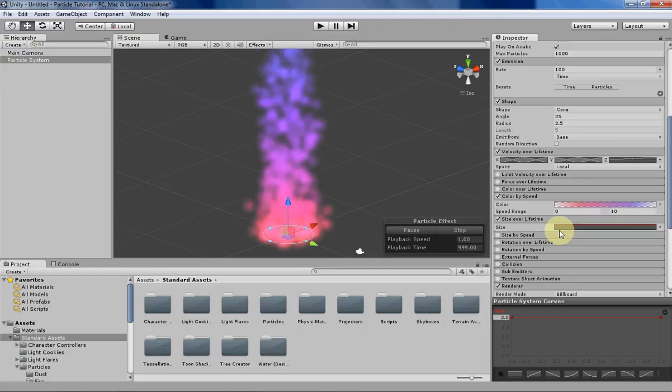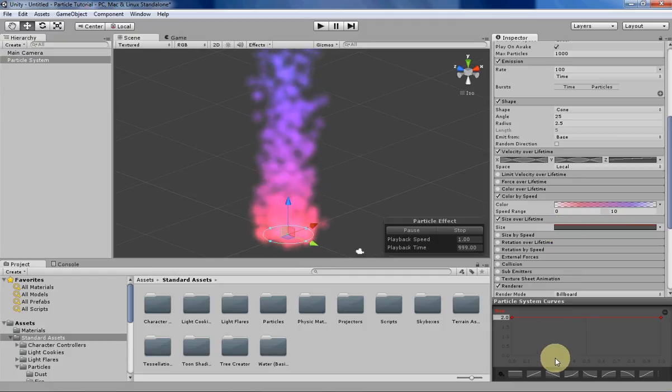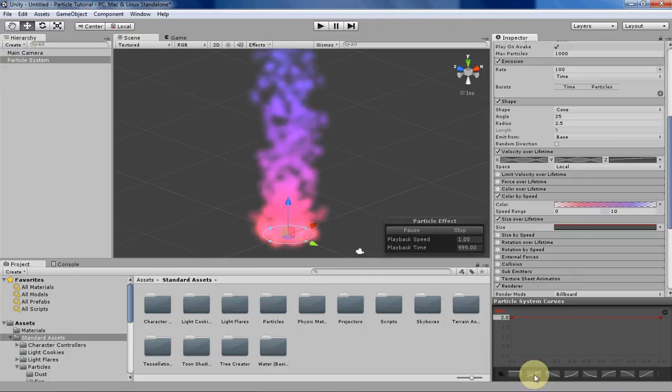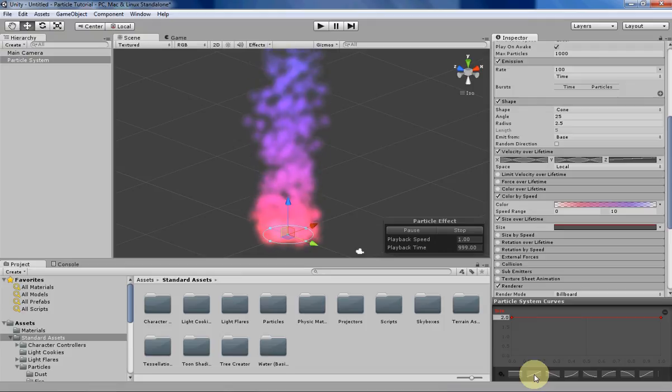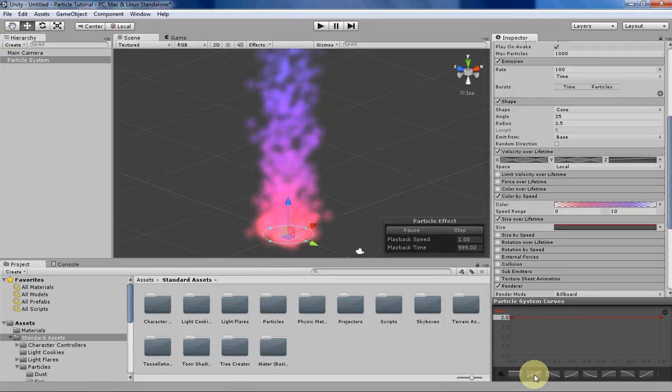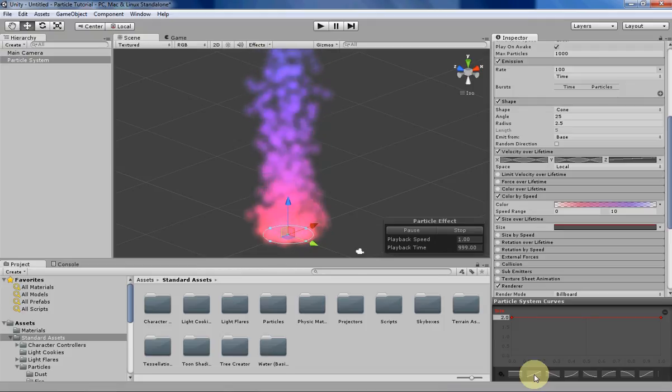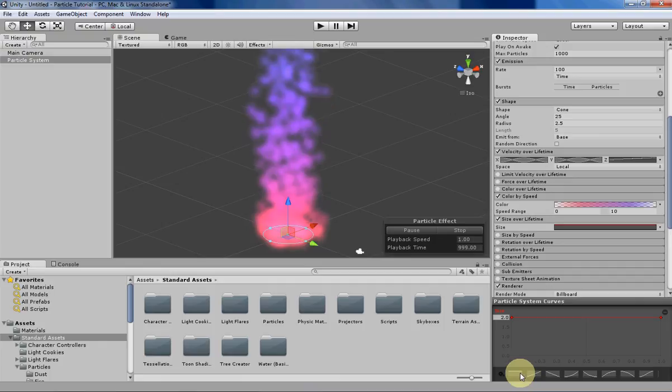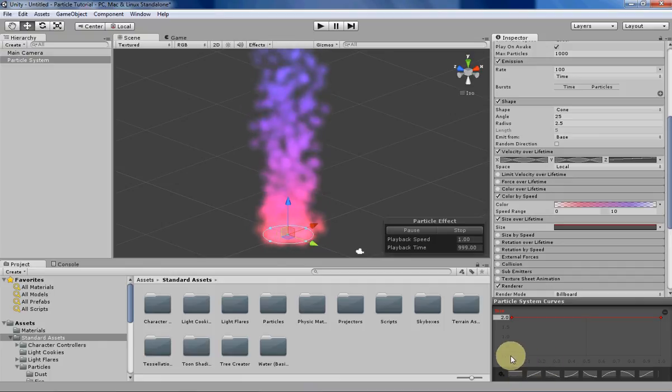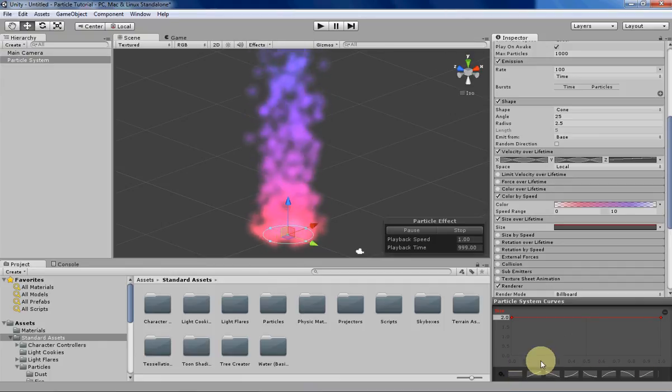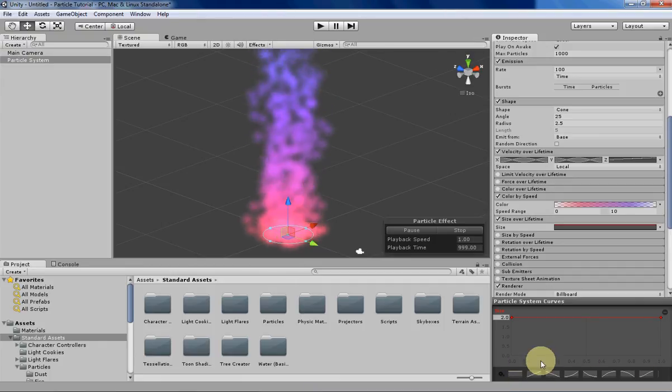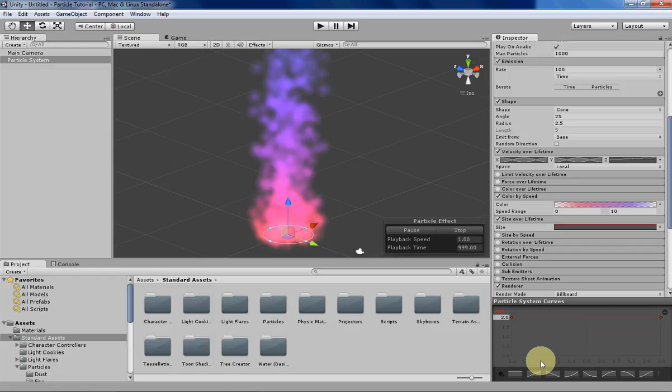For curves, the same amount of presets and options are available in the size particle system curves tab as the usual curve tab. Except there's one difference, you can't go below zero, which makes sense because having a negative size doesn't make sense at all. Unity just doesn't let you do that.